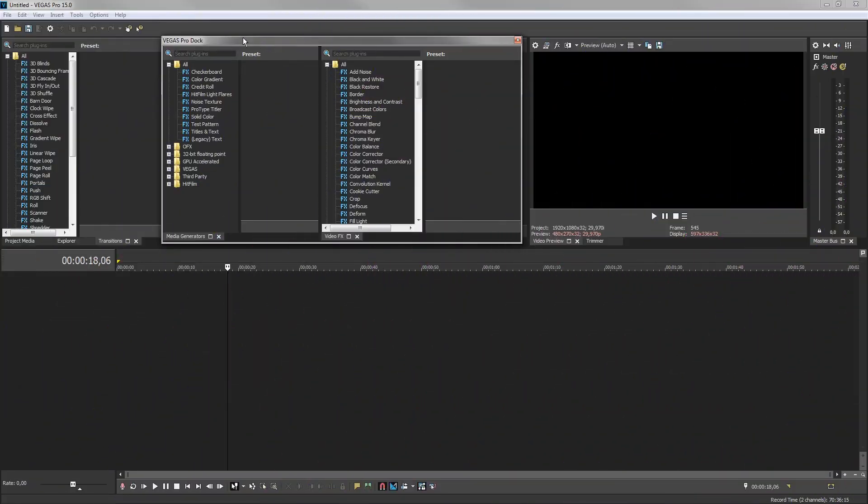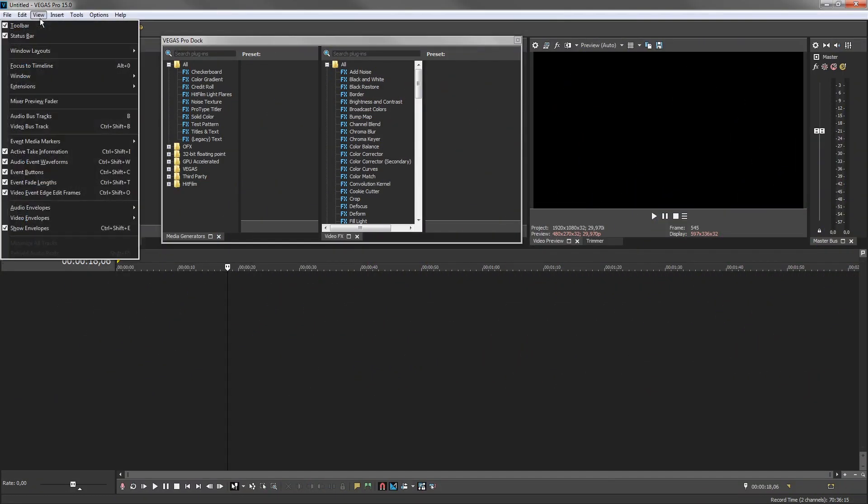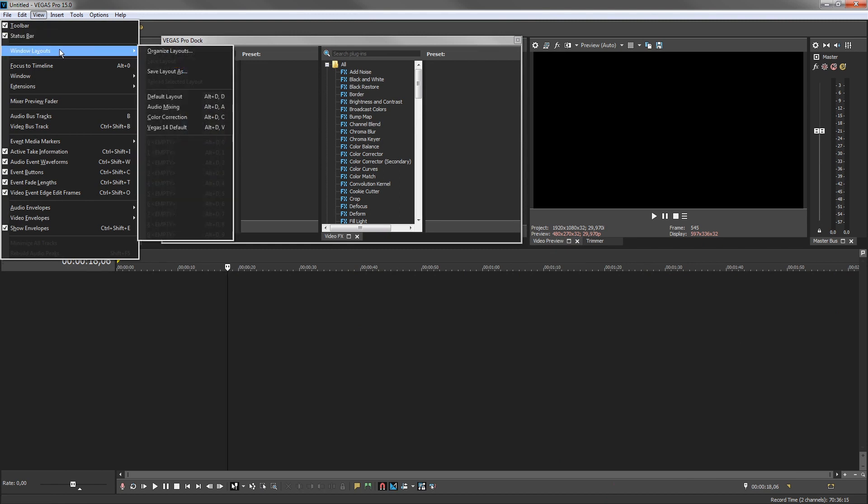To quickly return to the default layout, choose View, Window Layouts, Default Layout.